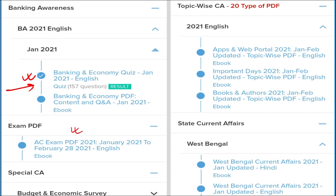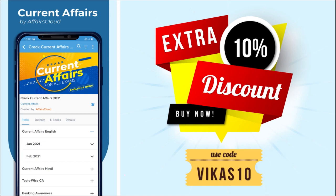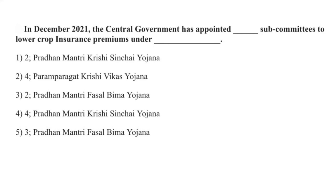We provide information on various banking exams and topic-wise questions covering apps and web portals, important days, books and authors, obituaries, national affairs, international affairs, sports, defense, and more. Each topic contains individual monthly information to boost your preparation. Use our code for an extra 10% discount. Download the app and check our plans.